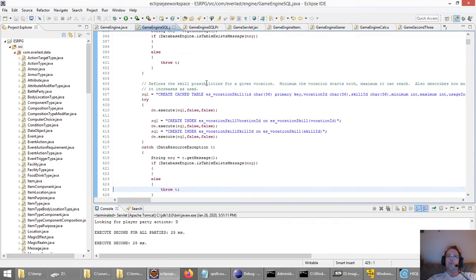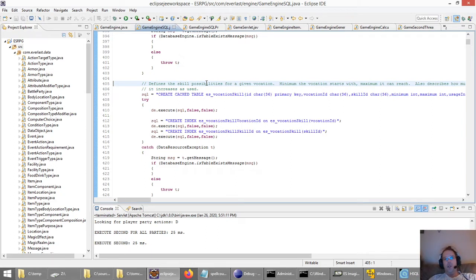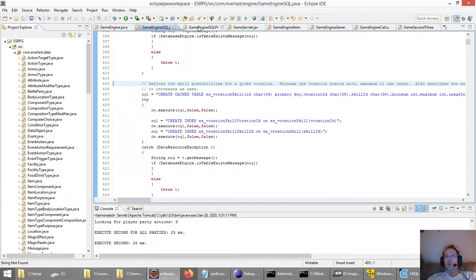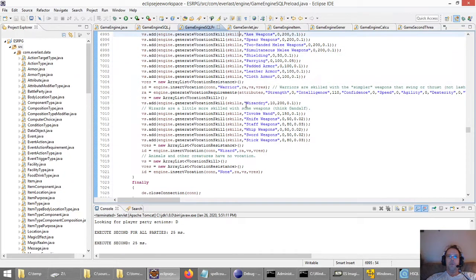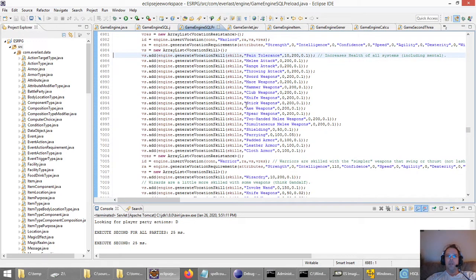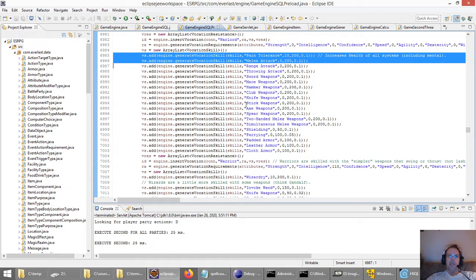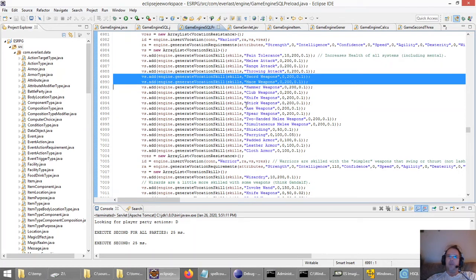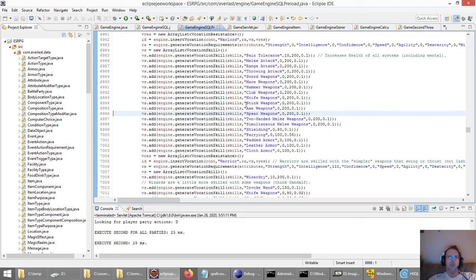You can change vocations in the game. Each vocation has a fixed number of skills they have the ability to use. The warrior has all kinds of different skills: pain tolerance, melee attack, range attack, throwing attack. All vocations can attack, but these are bonuses with those types of attacks. Sword weapons, mace weapons, hammer weapons — they can specialize with those things to get better with them.